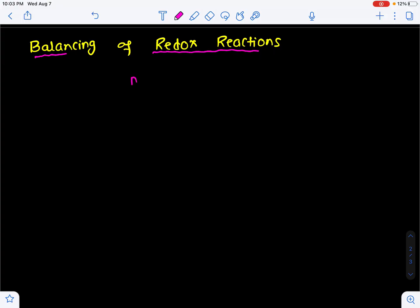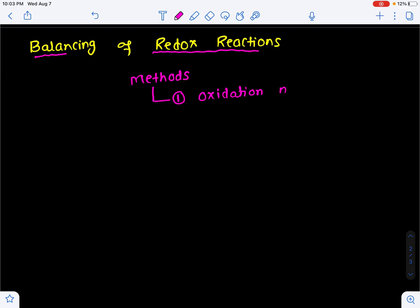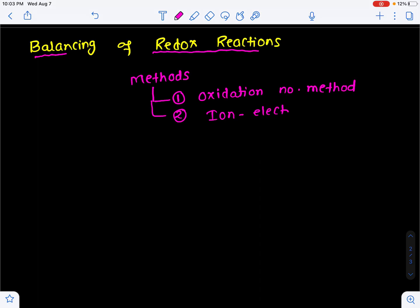There are two methods to balance redox reactions. The first one is the oxidation number method, and the second one is the ion-electron method.